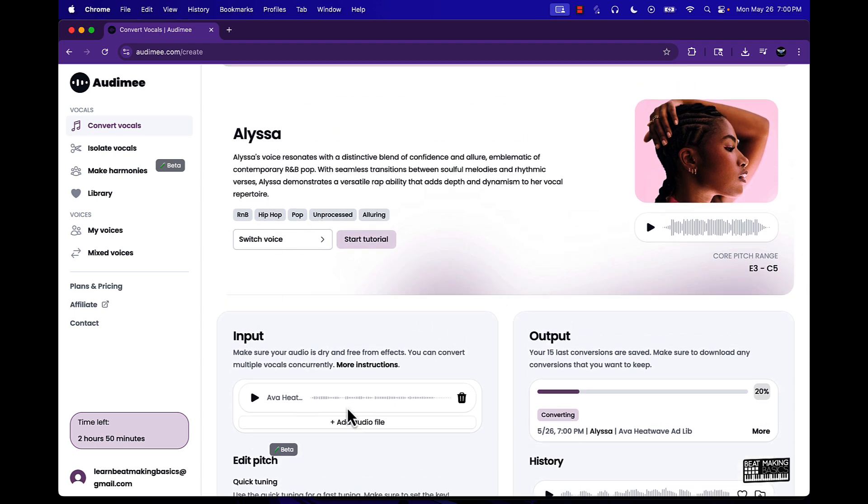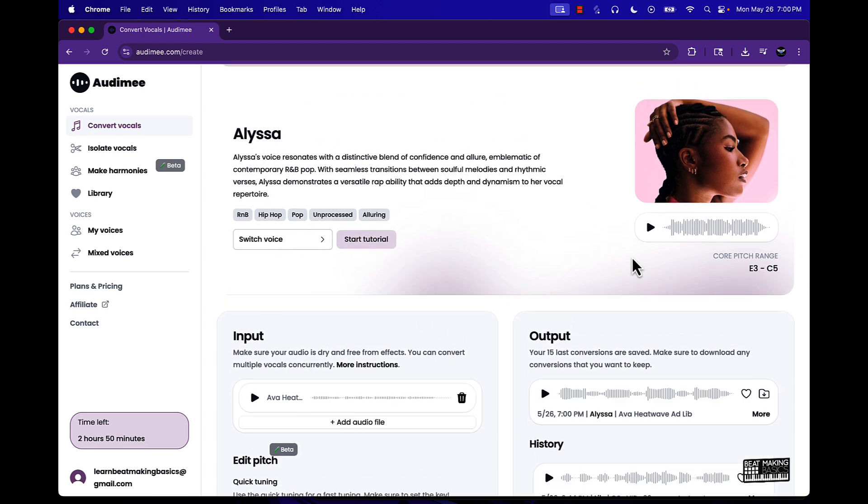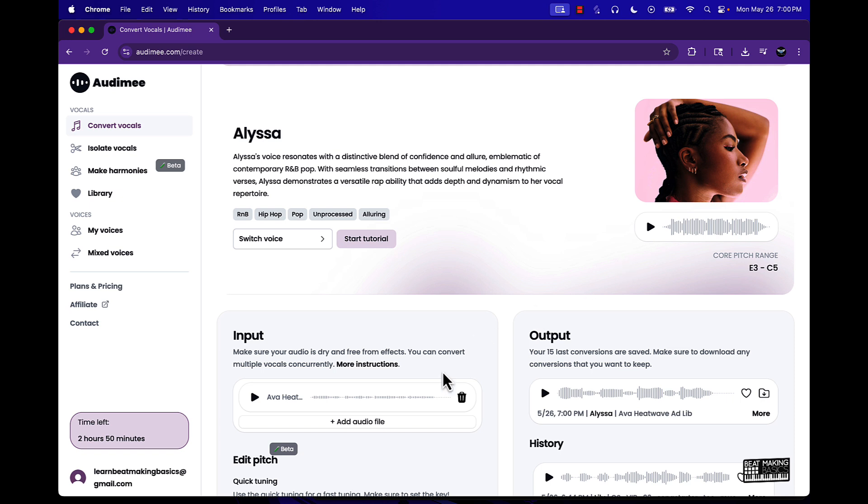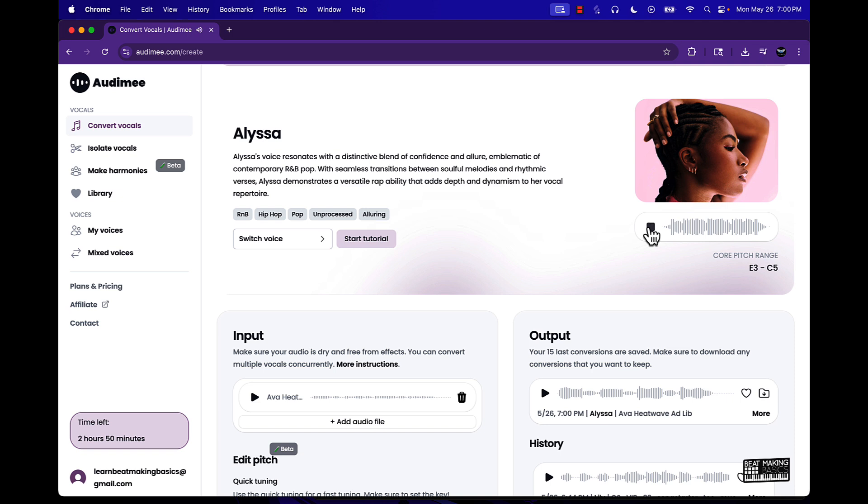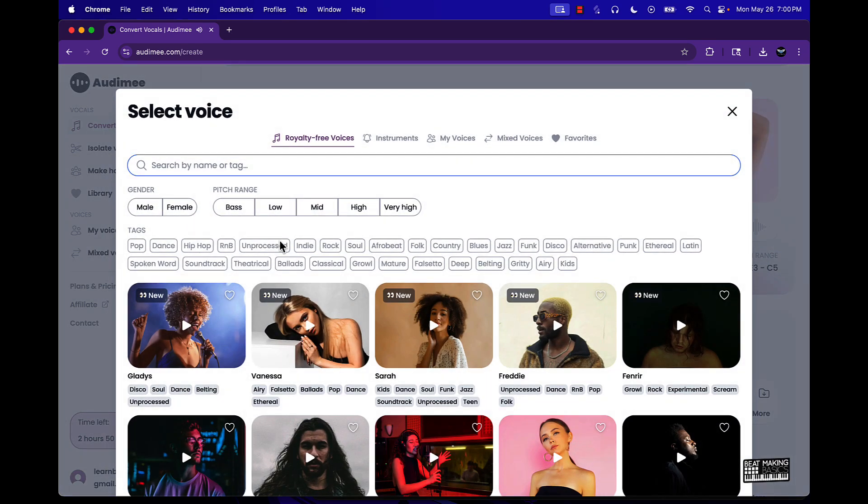And now it's gonna start the process of converting this vocal into Alyssa's vocal. And that was pretty quick actually. Let's just check it out. This is the original: always will be better days. This is with Alyssa: always will be better days. So that's pretty lit, that's pretty close, that sounds like her.